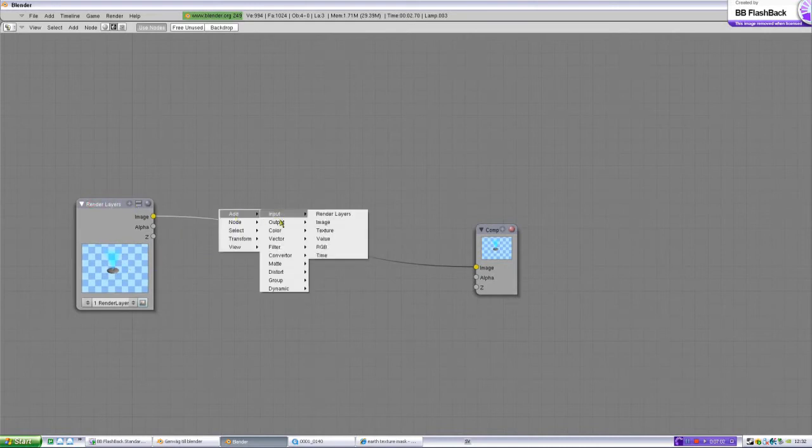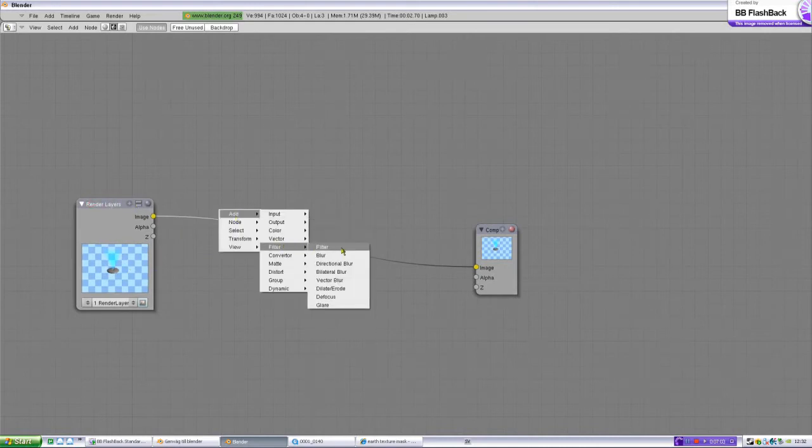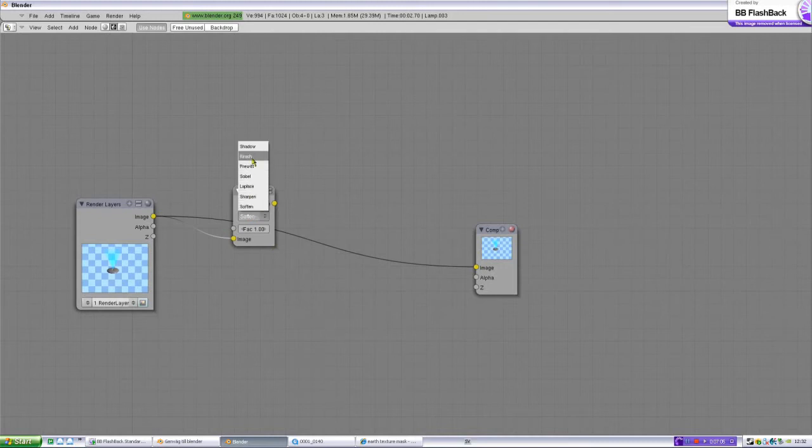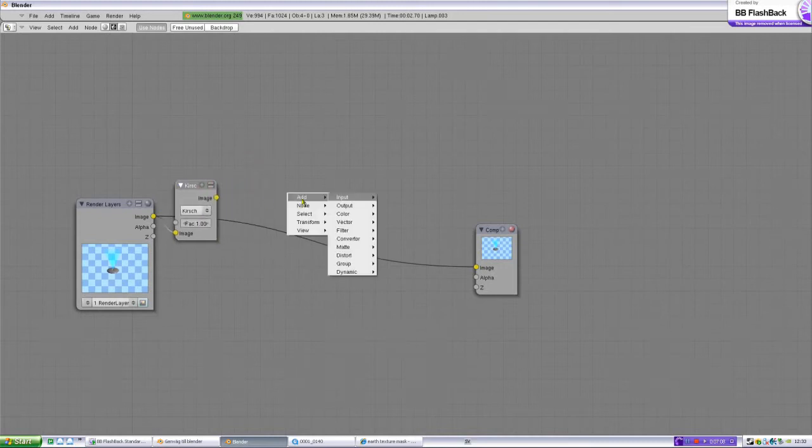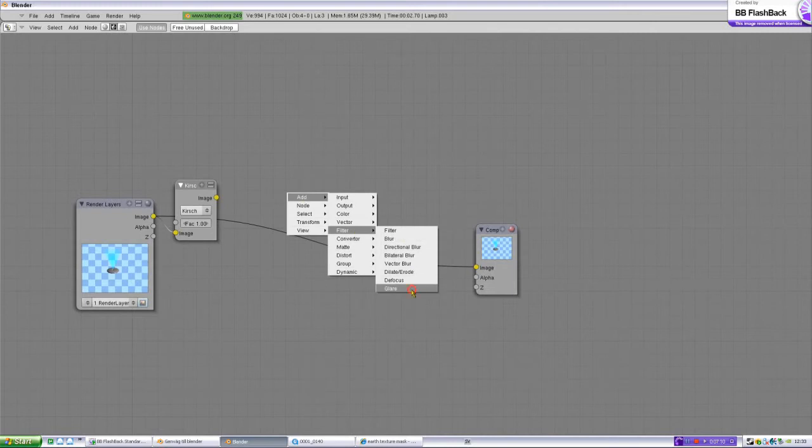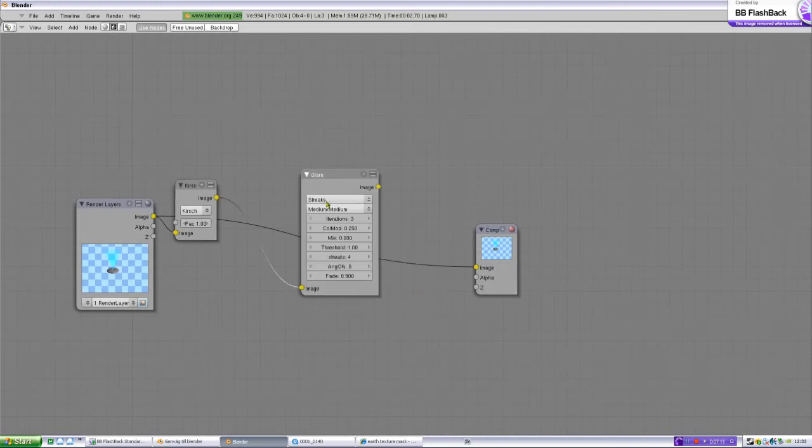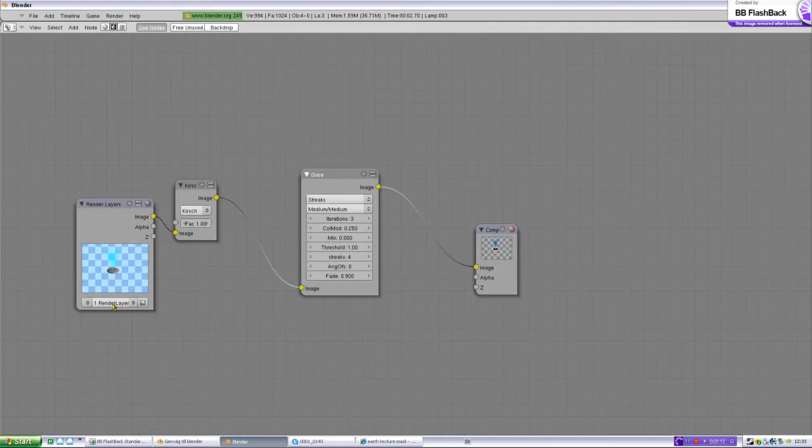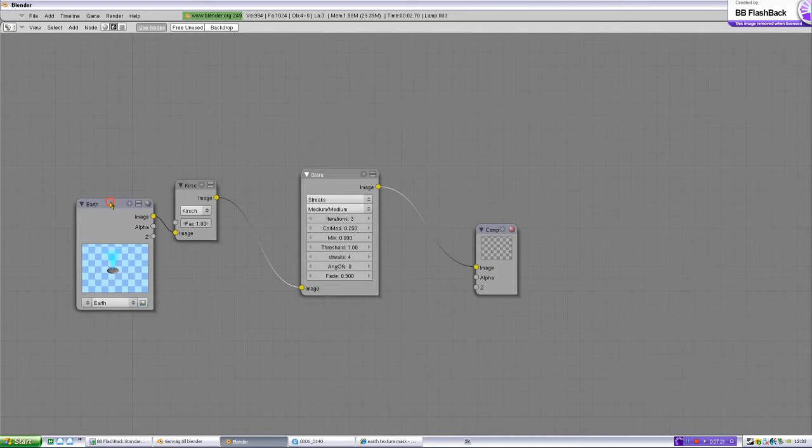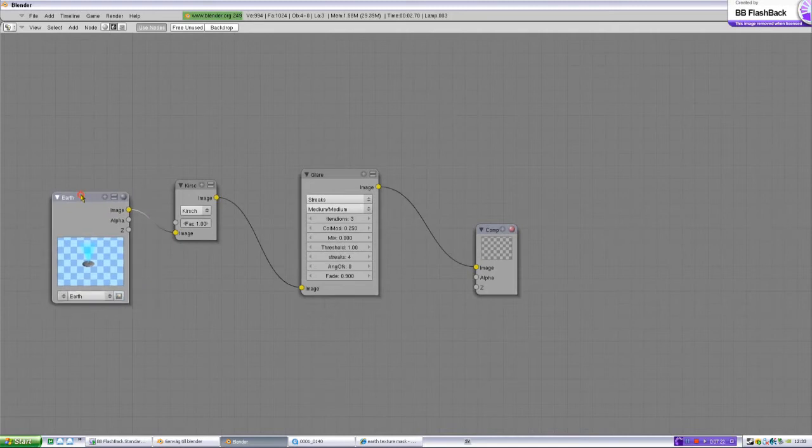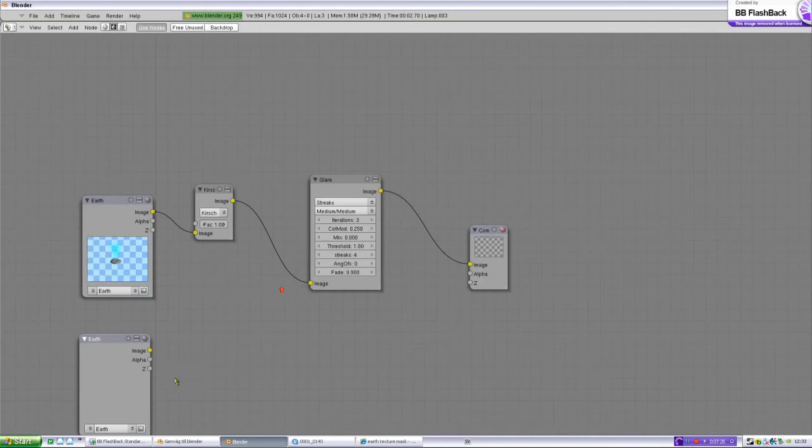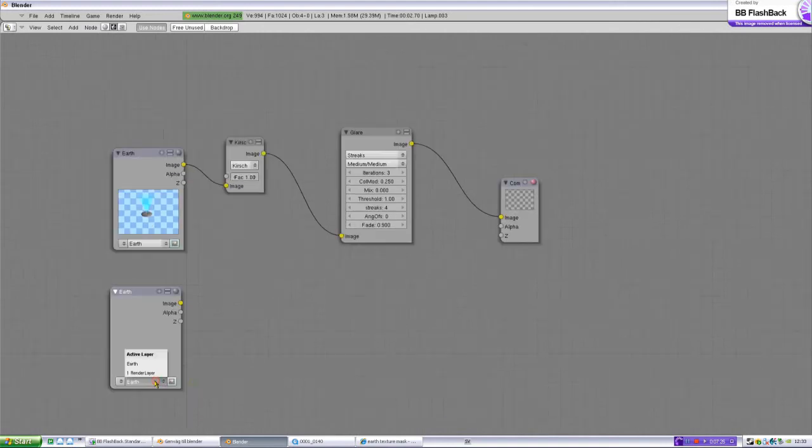Add filter, take cursed. Add filter glare, streaks. And now it must delete earth there. And now we need to duplicate that, shift D. We're going to delete F1.